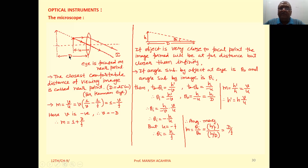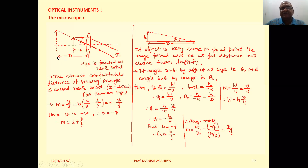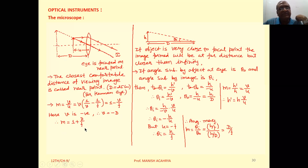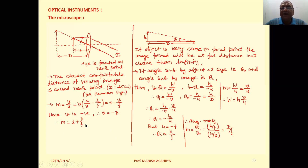Here V will be negative because the image formation takes place on the side of the object, and the image forms at the closest comfortable distance D, so we write V equal to minus D. Therefore magnification M equals 1 plus D by F. This is the concept of a simple microscope, and the magnification is given by M equal to 1 plus D by F.